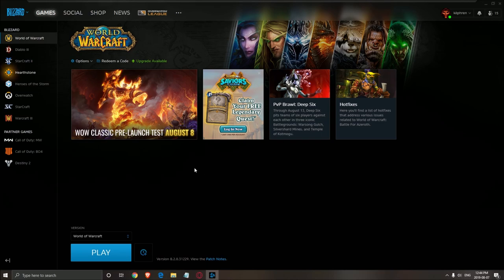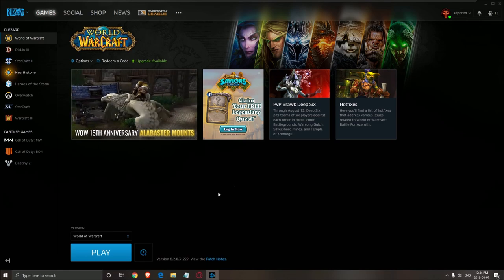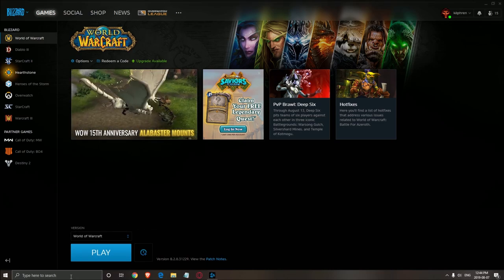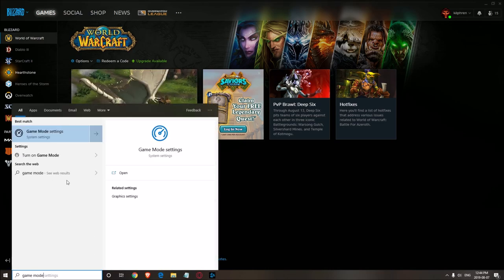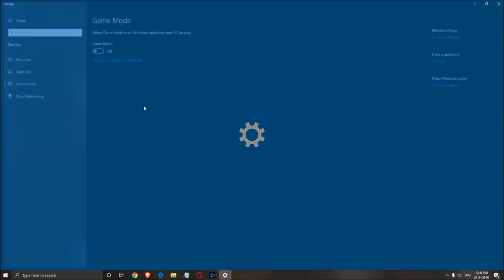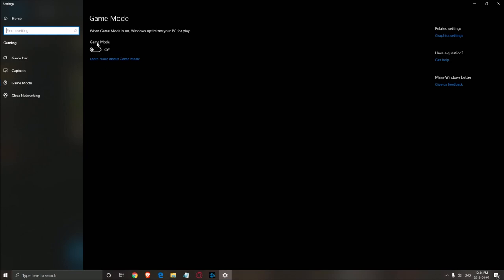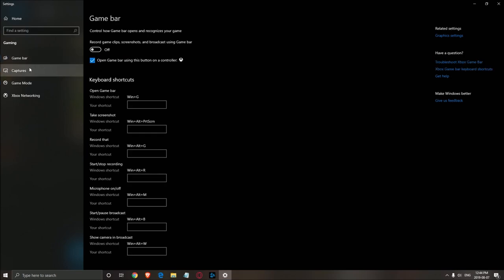First of all, we'll make sure that your Windows is properly optimized. The first thing you need to do is search for Game Mode here. Make sure that your Game Mode is set to off — really important. And also make sure your Game Bar is set to off.